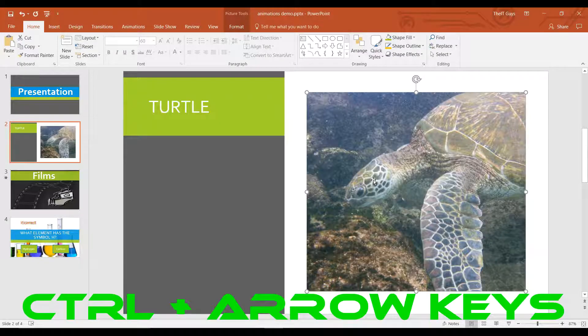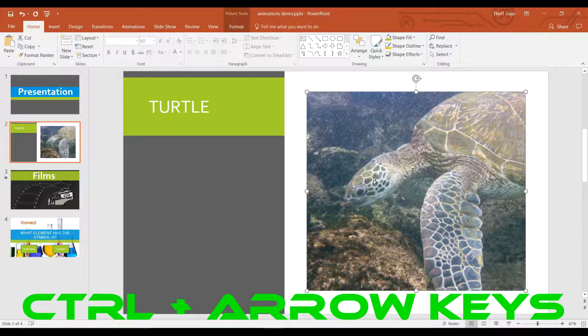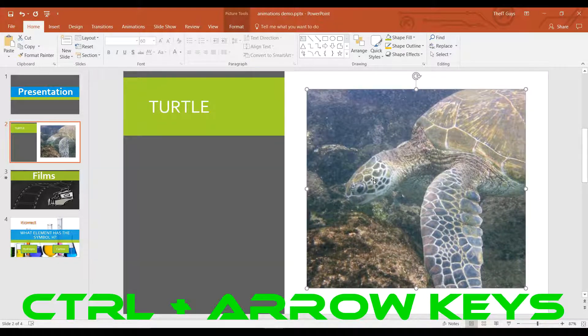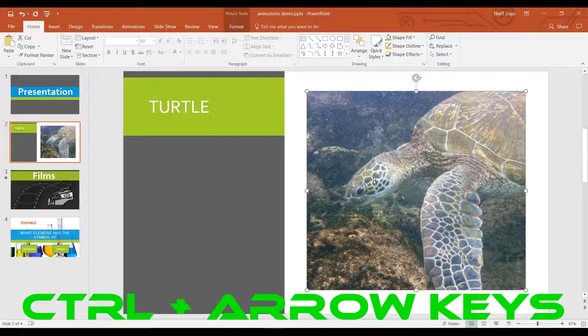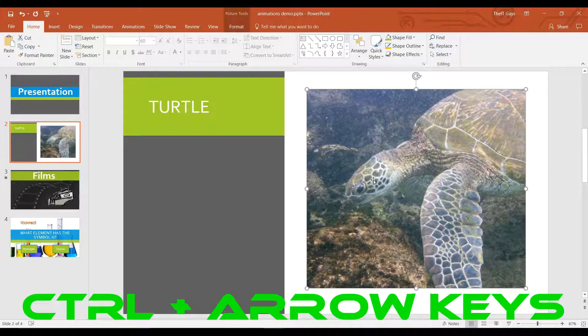In at number 8 we have the ability to move objects using our arrow keys. I have this image of a turtle selected, so now if I press my arrow keys I can move it up or down with lots of control. If I want more control, I can hold down CTRL whilst doing this and it will make it move by even smaller amounts.